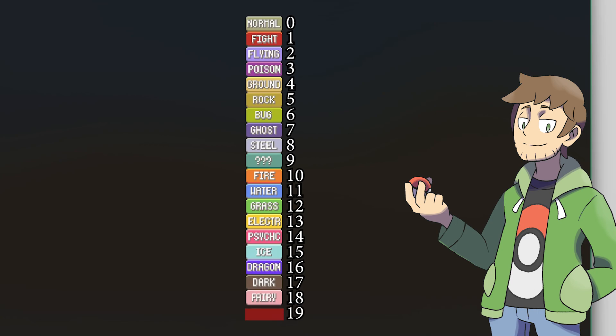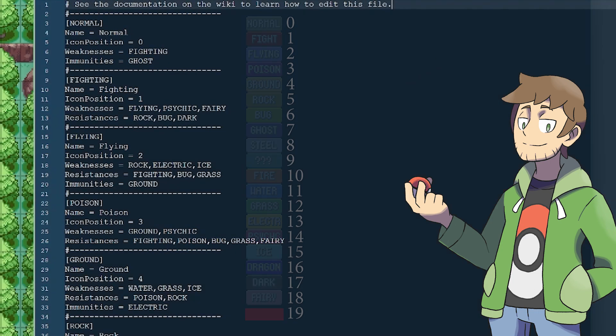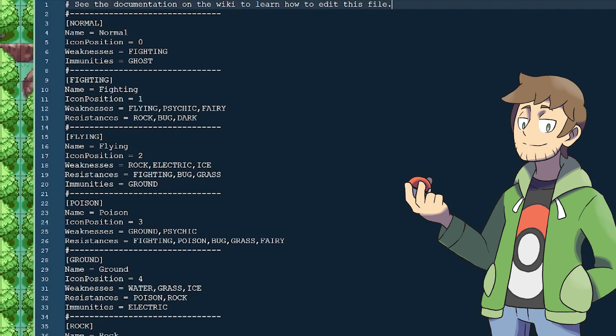When we make a new type, we'll need to add a new graphic at the bottom of this image, as well as in a couple of other images. So now we've already covered the most important things that make up a type definition: the weaknesses, the resistances, the immunities, as well as the icon position.